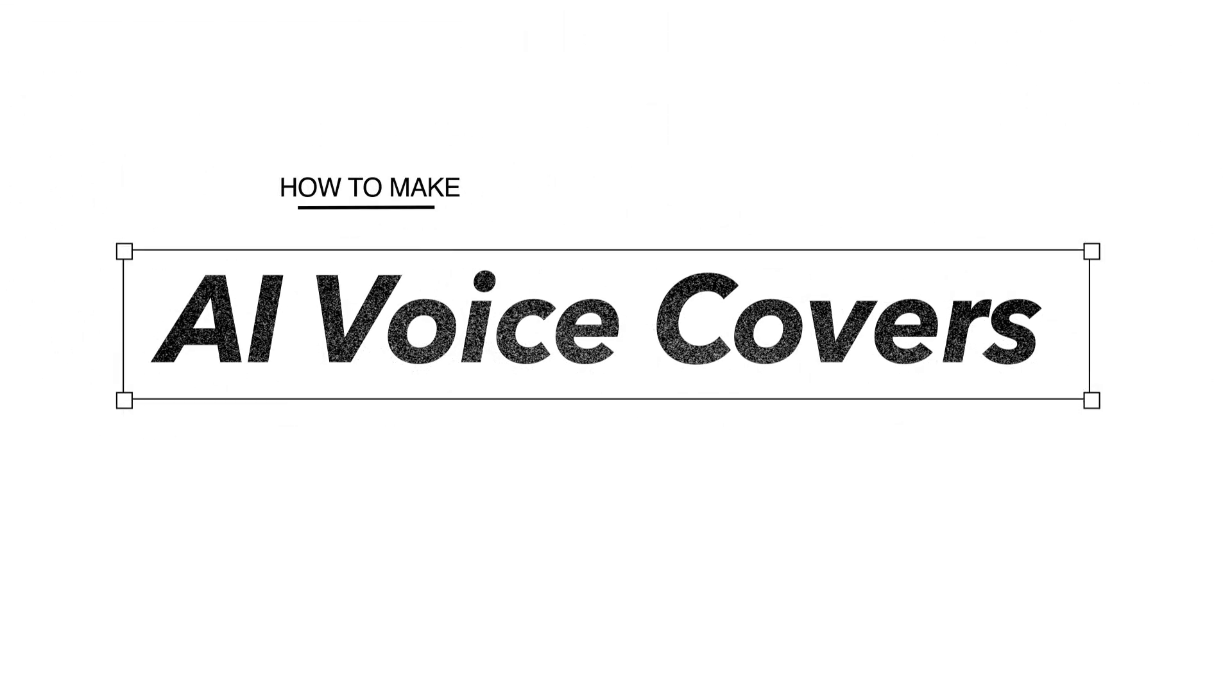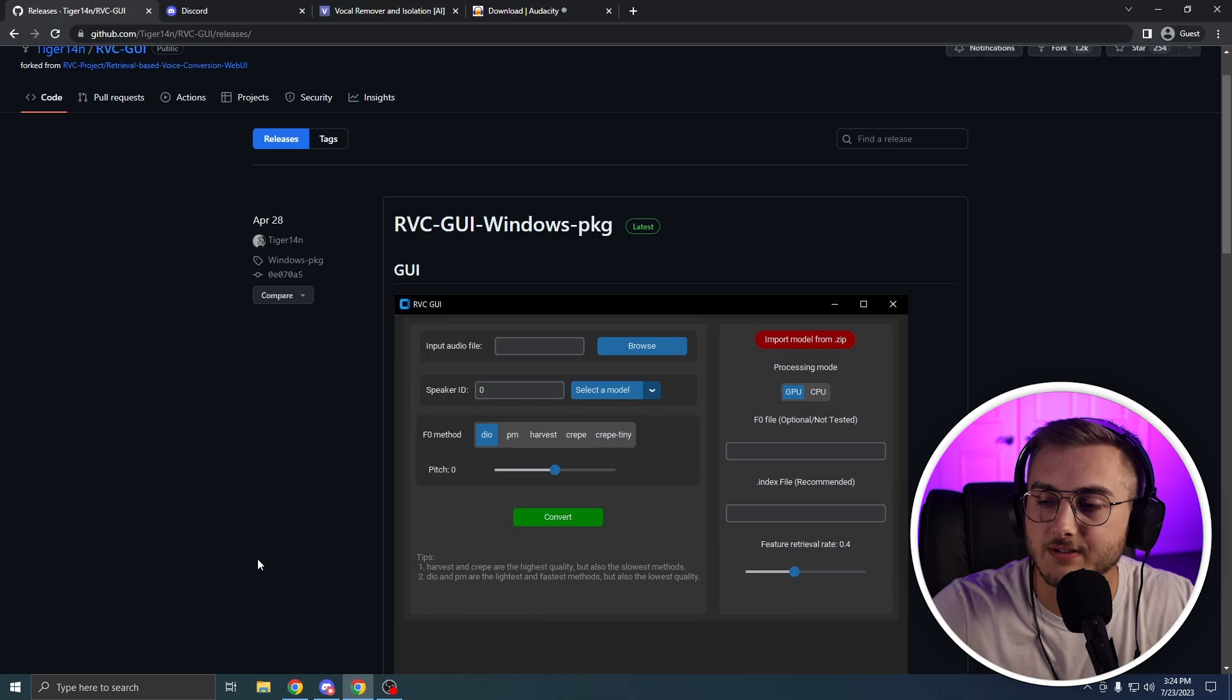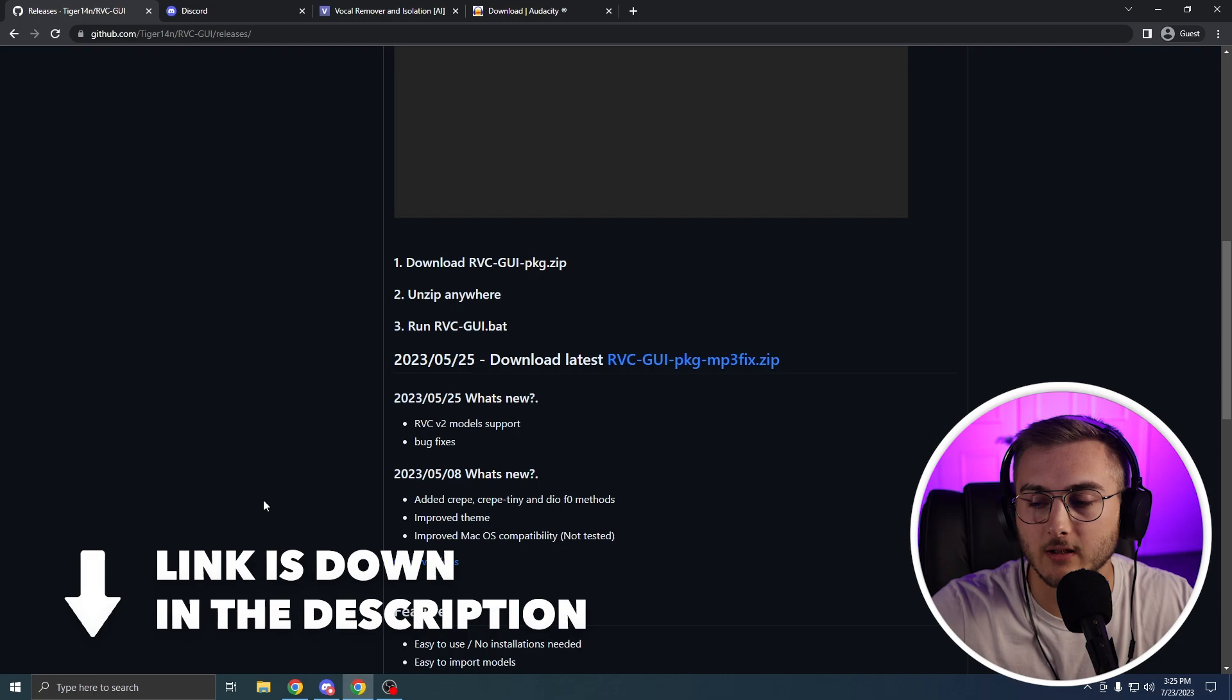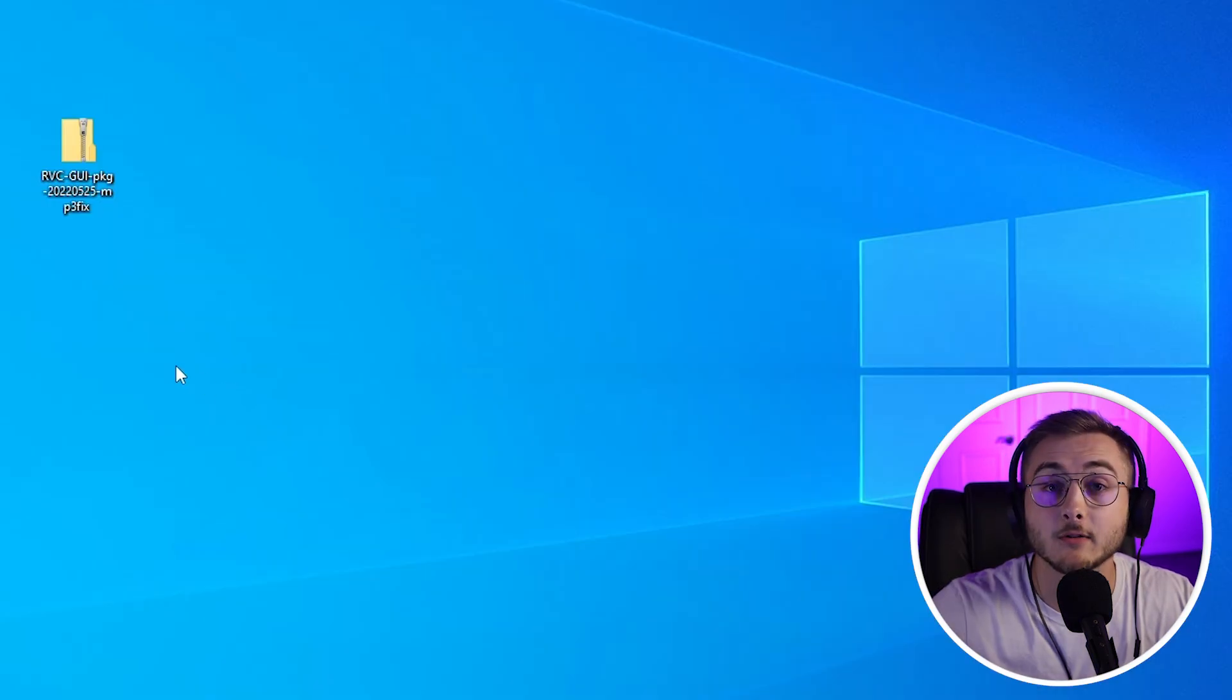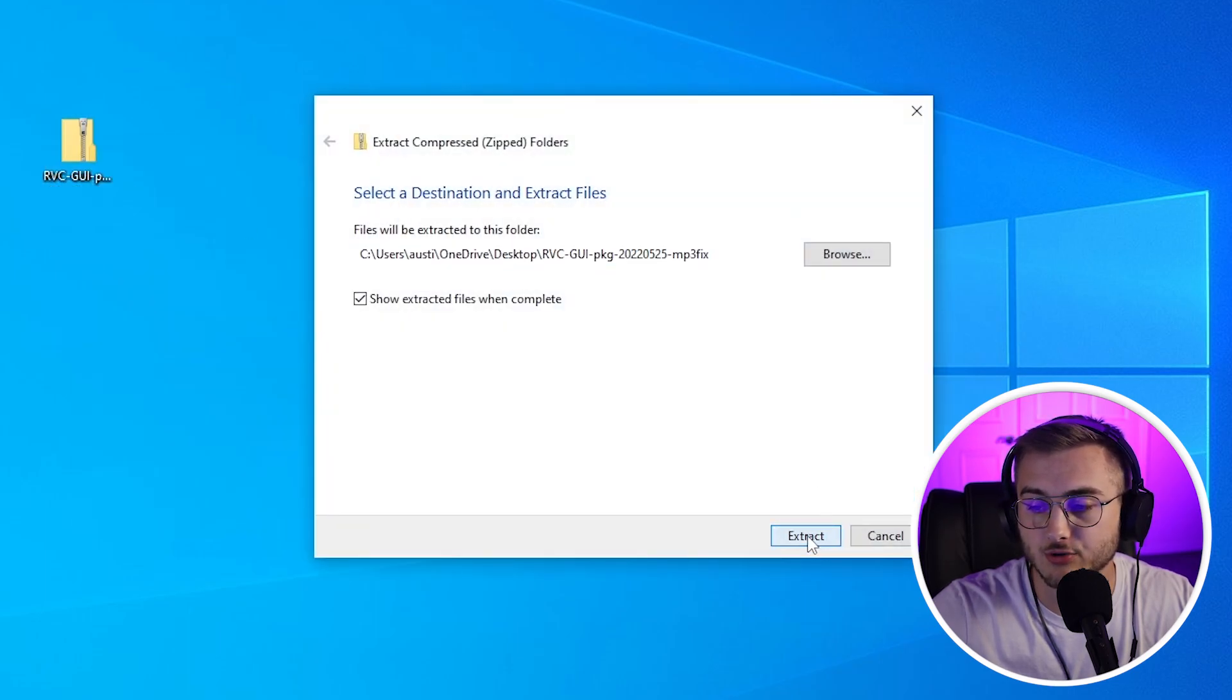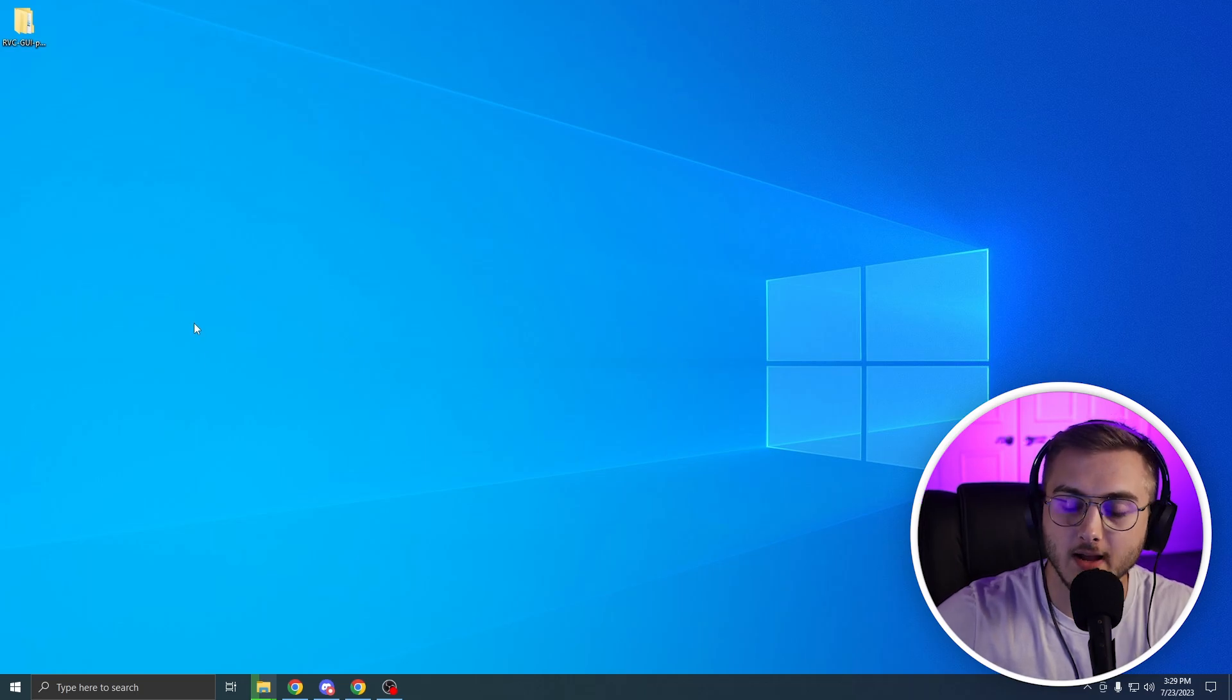The first thing that you guys will need is this RVC GUI package. You can get this from GitHub. I'll have the link to the download in the description. You're going to scroll down and download the latest. I downloaded this to my desktop. So you're going to right click on it and hit extract all and hit extract. Once you have extracted that file, which took a very long time for me by the way, you're going to head over to this discord server that I have linked in the description.